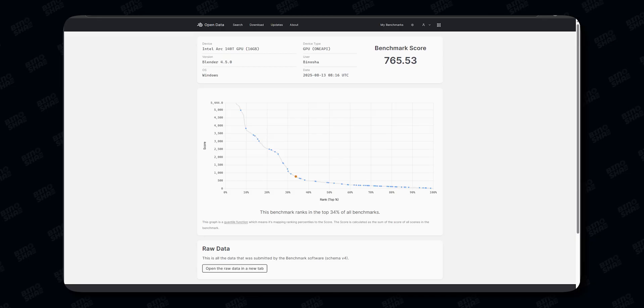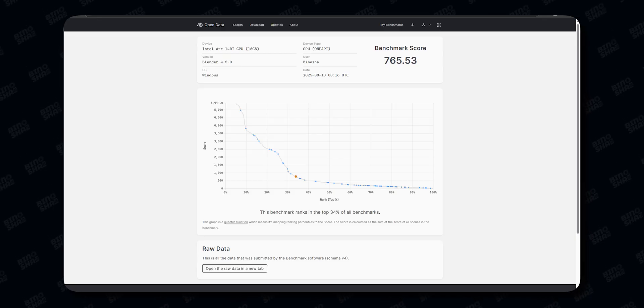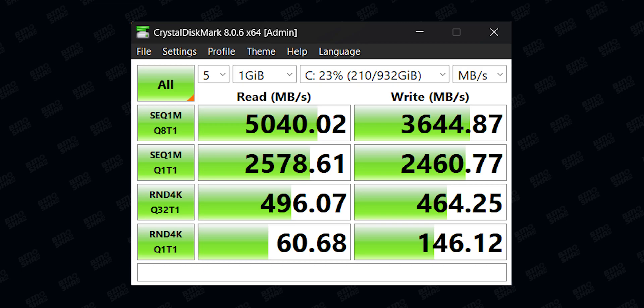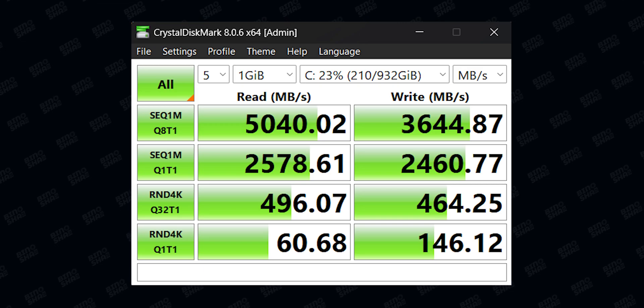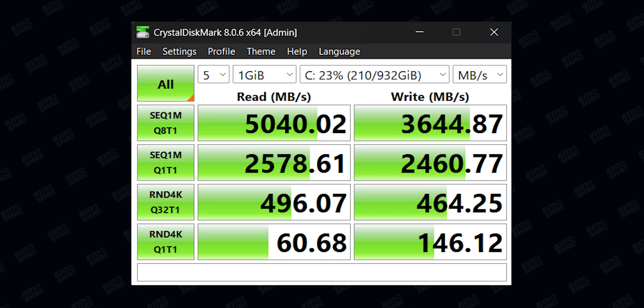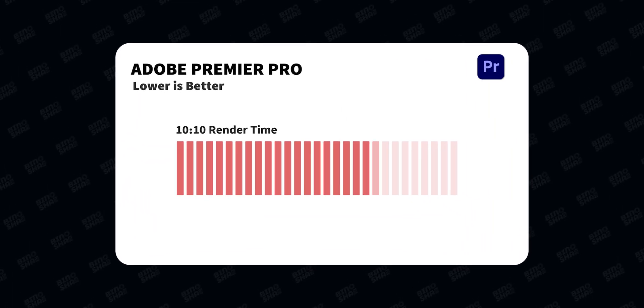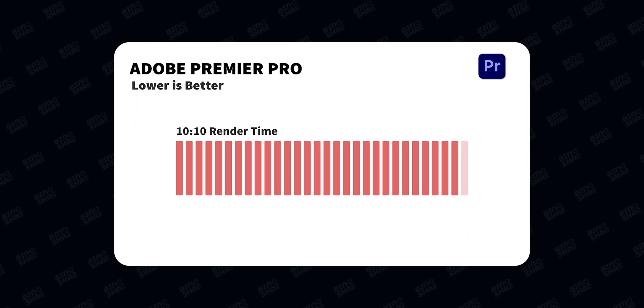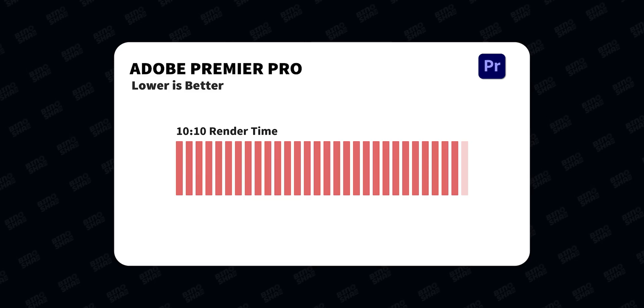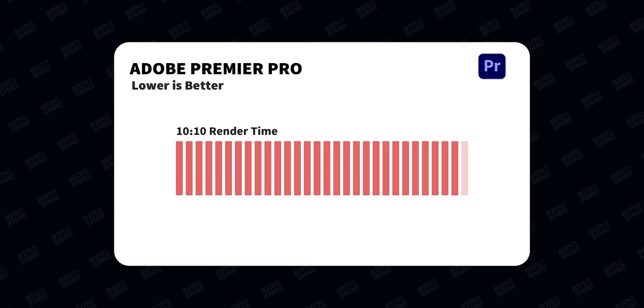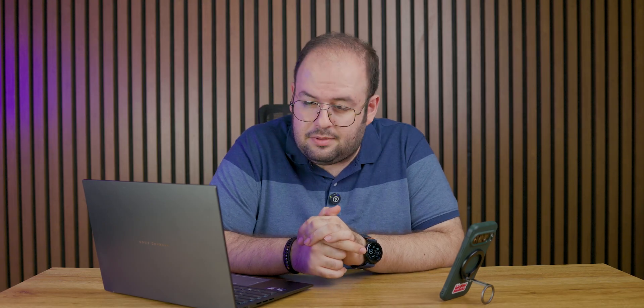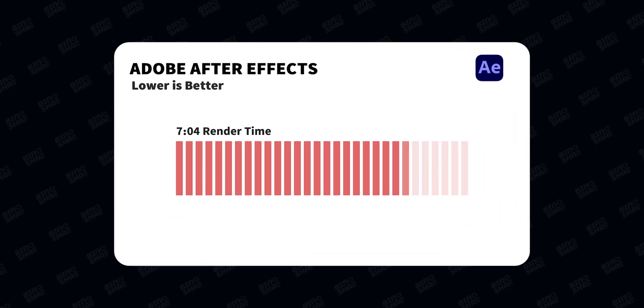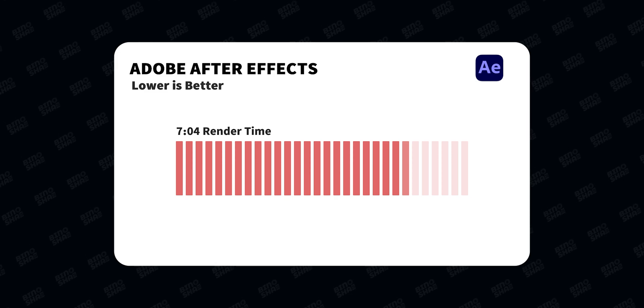For the Blender benchmark, we got 765 score, which is good. For SSD speed, we got 5 gigabytes read and 3.6 gigabytes write. We tested Adobe Premiere with 10 minutes and 10 seconds render time, which is okay, but I expected more because this has Intel Arc 140T integrated GPU. For Adobe After Effects, we got 7 minutes and 4 seconds, which is good.